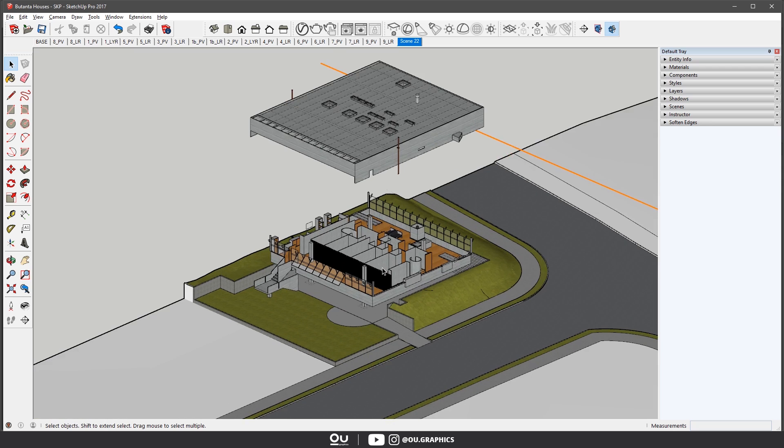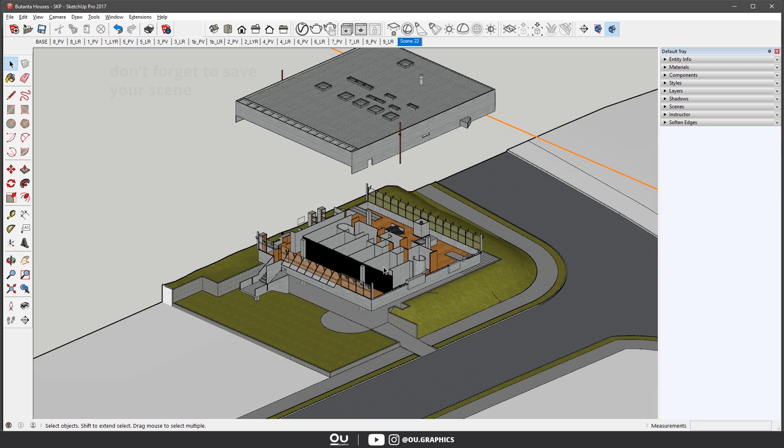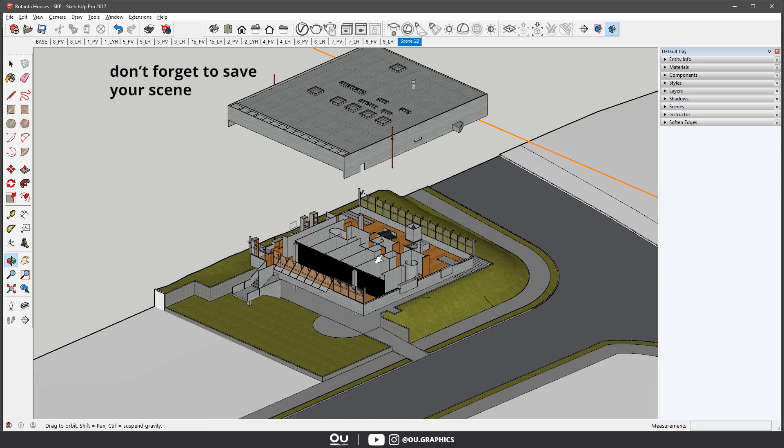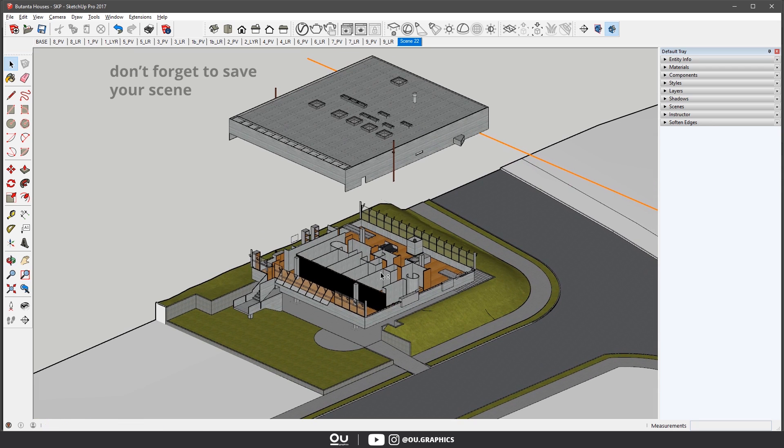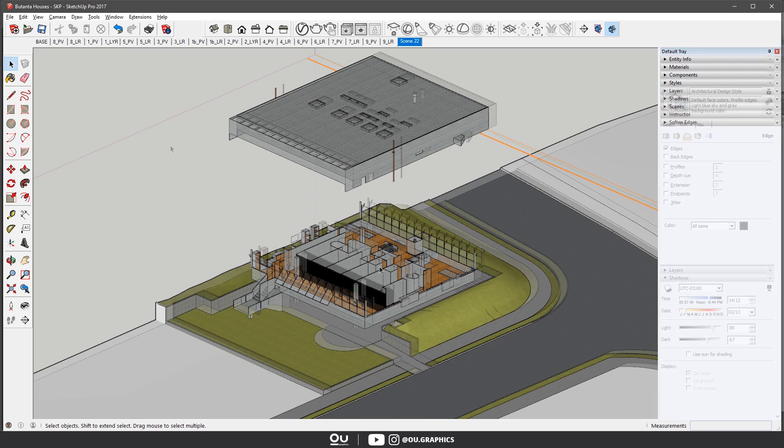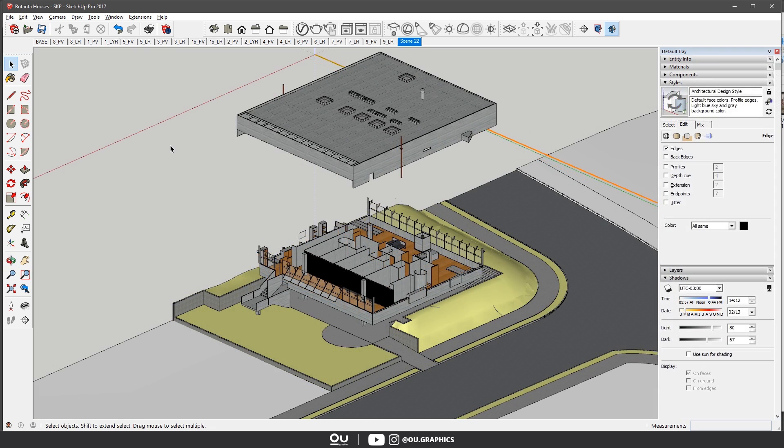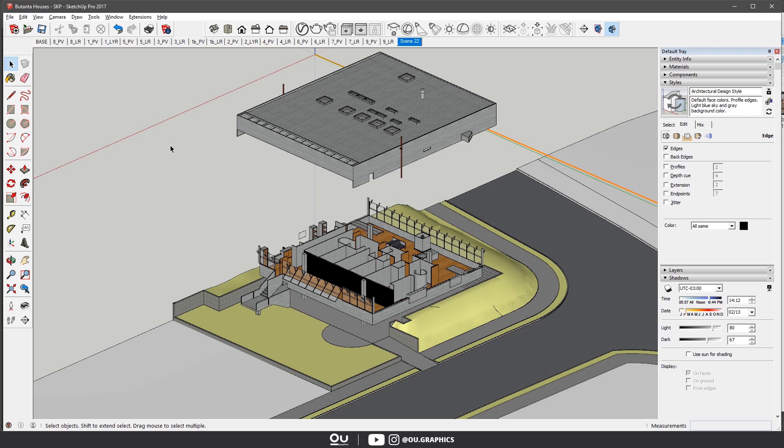Perfect. Zoom in a bit to frame it properly and we now have our scene done. Oh, and I also removed the grass texture and left a solid color only. That will help over the Photoshop part.